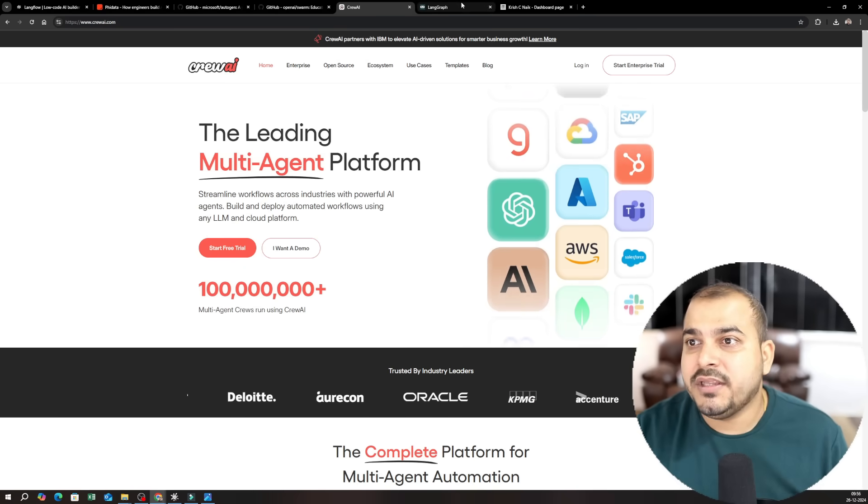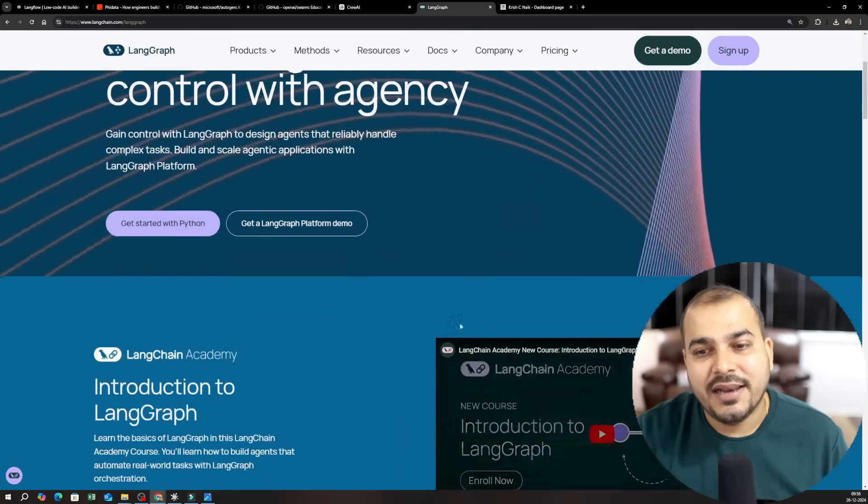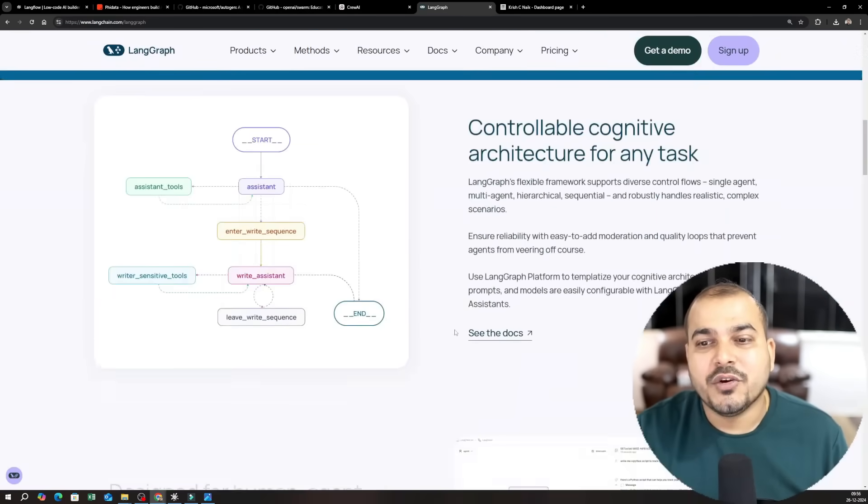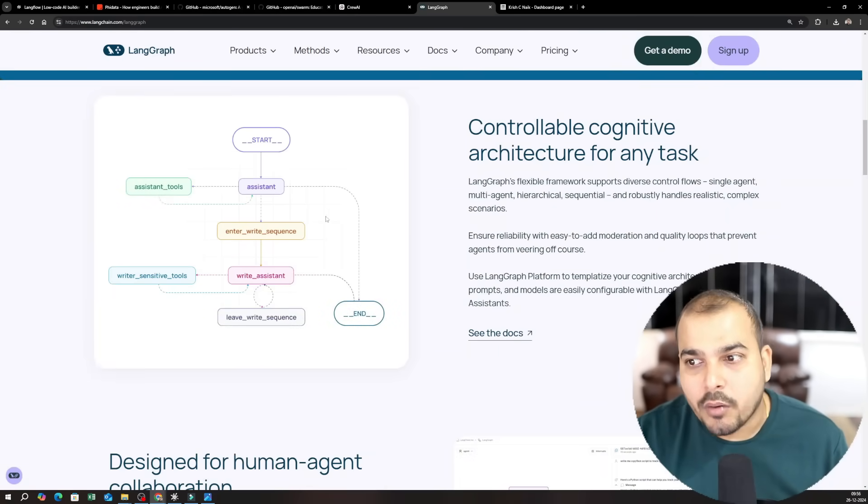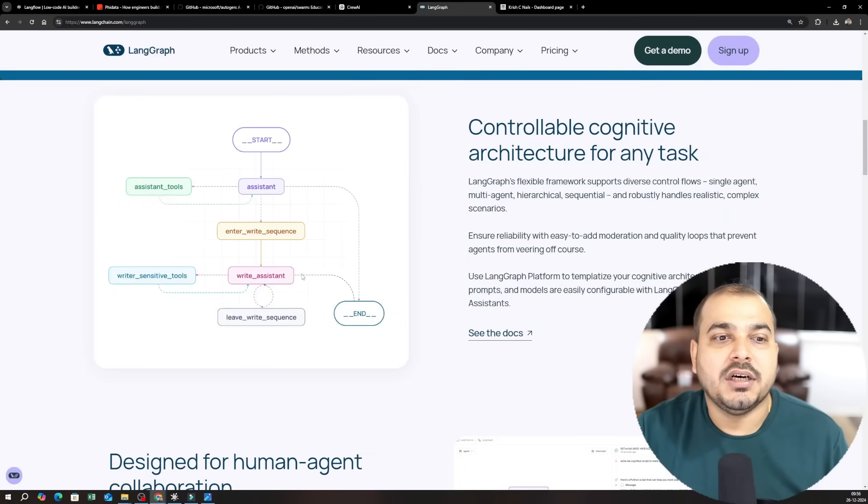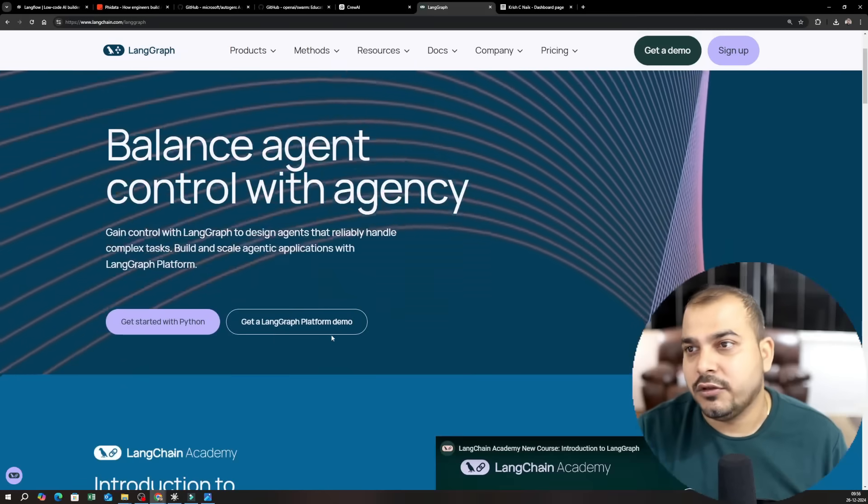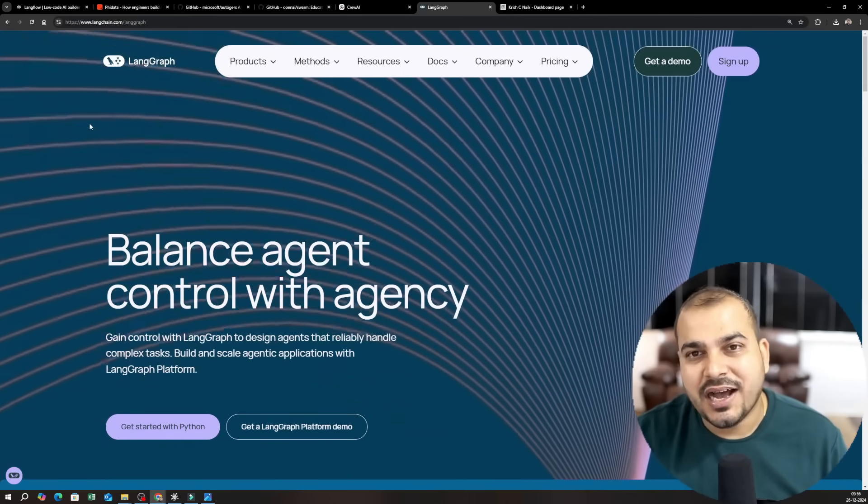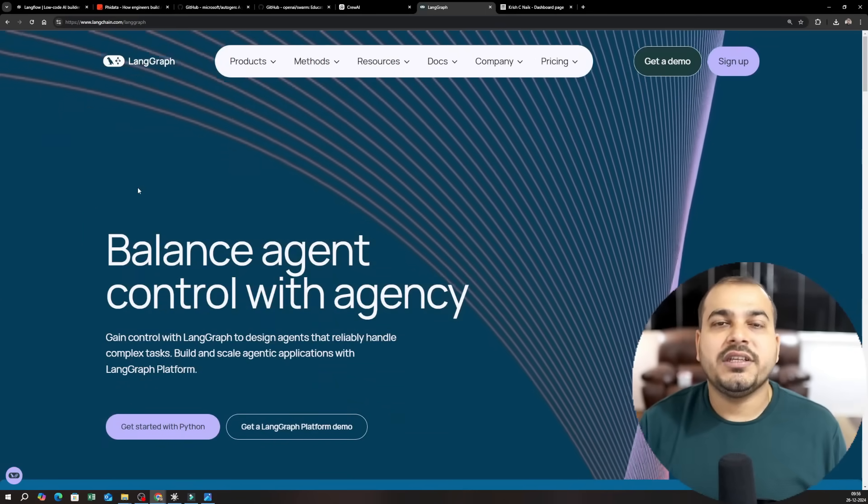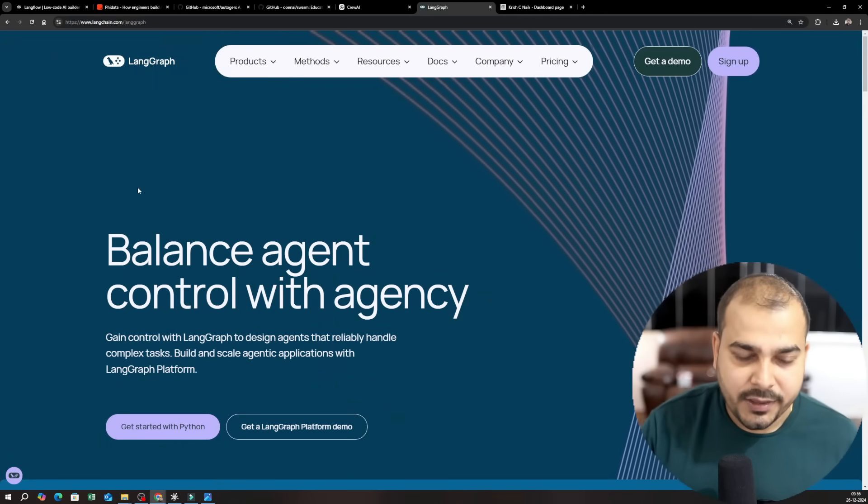Okay then finally LangGraph. So we'll try to create complex workflows, agentic workflows with the help of LangGraph also. So these are some of the tools that we are going to cover up.